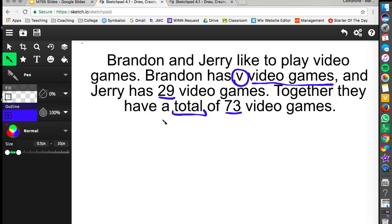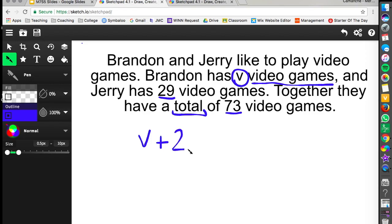So we want to figure out the total number of video games and we know that when we take Brandon's and Jerry's together it's going to equal a total of 73. So we're going to take V which was representing Brandon's and we're going to add that to the 29 that we know Jerry has. And then that's going to equal our total of 73 video games.